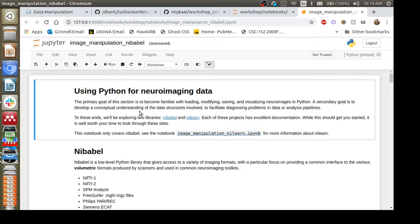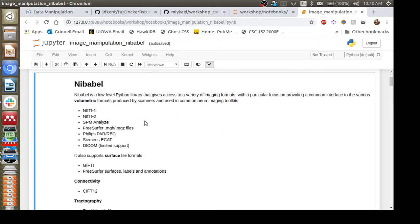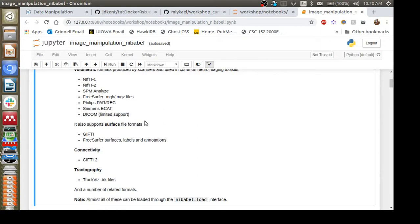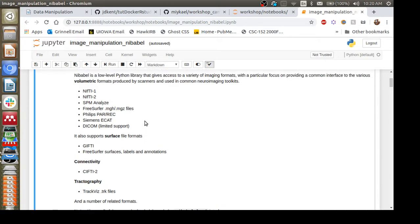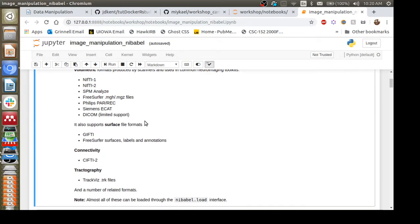What we have here for Nibabel is a short introduction to getting comfortable with loading and saving neuroimaging data in Python. Nibabel can load NIfTI files, SPM Analyze, FreeSurfer, PAR/REC files, Siemens ECAT, and DICOMs — covering a wide variety of imaging types. The most popular format is NIfTI, which is the most common file extension you'll see in neuroimaging data. To run a cell in Jupyter you can hit Shift+Enter.